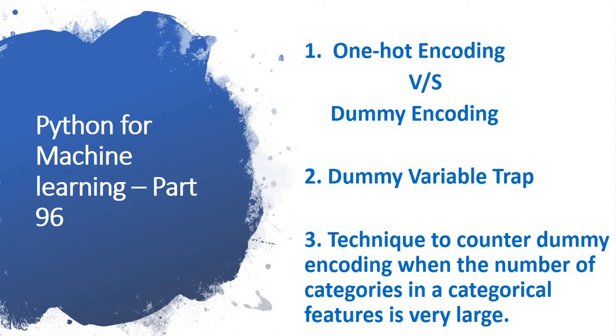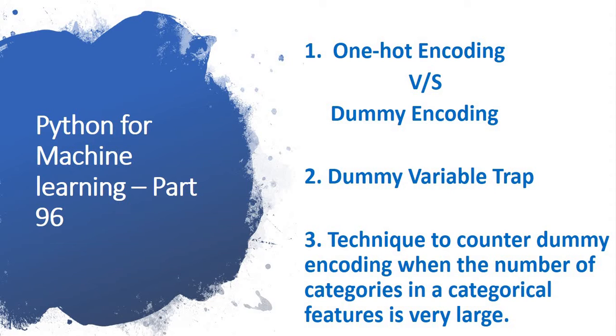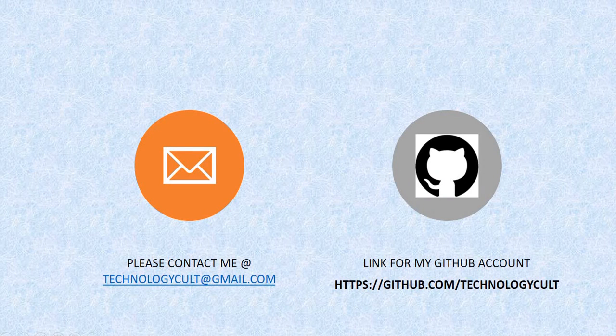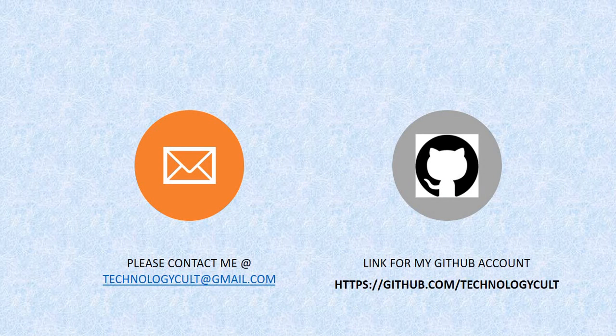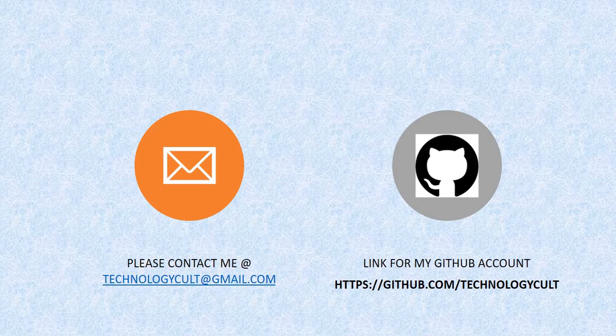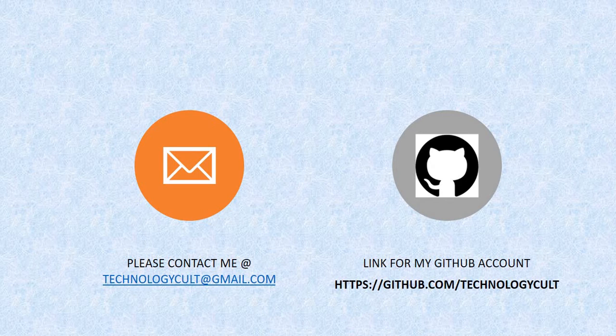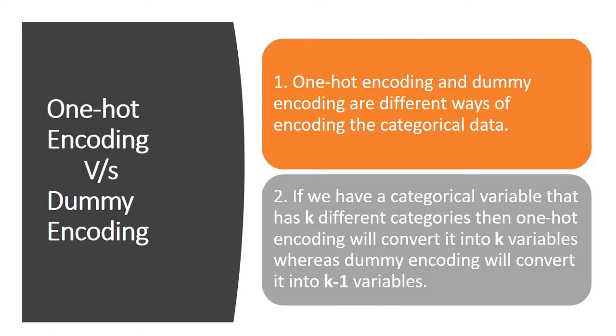This is a three-video session where one video is dedicated for each of the three topics mentioned above: one-hot encoding versus dummy encoding, dummy variable trap, and the technique to counter dummy encoding when the number of categories in a categorical feature is very large, which means limiting the number of columns or reducing the dimensions of our dataset. You can contact me at technologycut at gmail.com and the link for my github account is github.com slash technologycut.